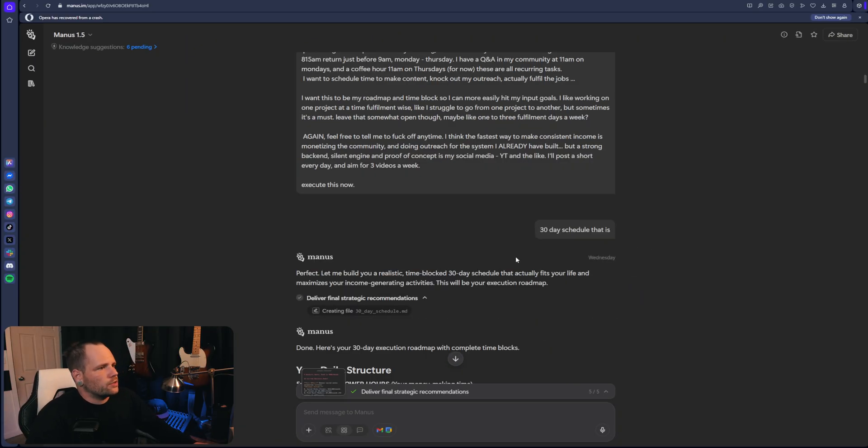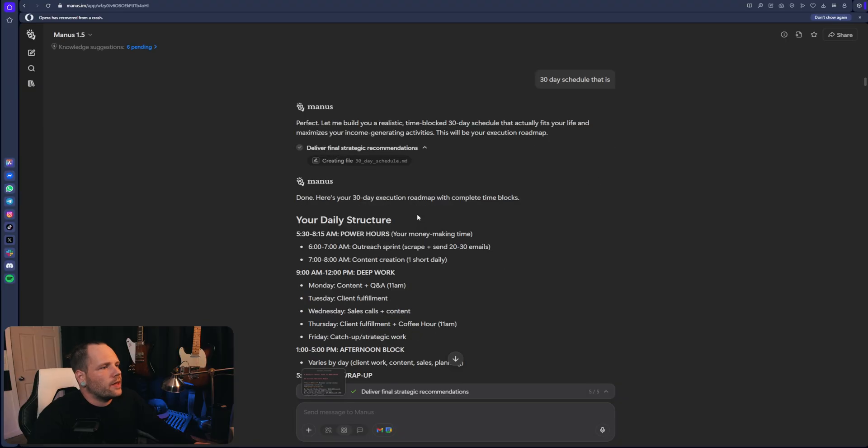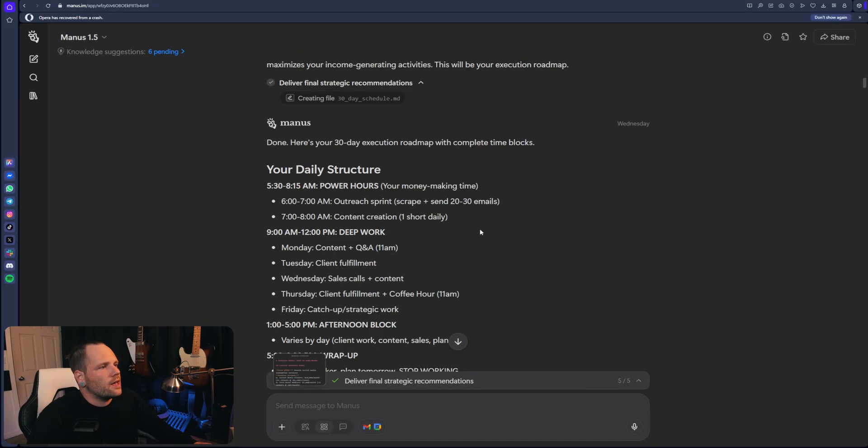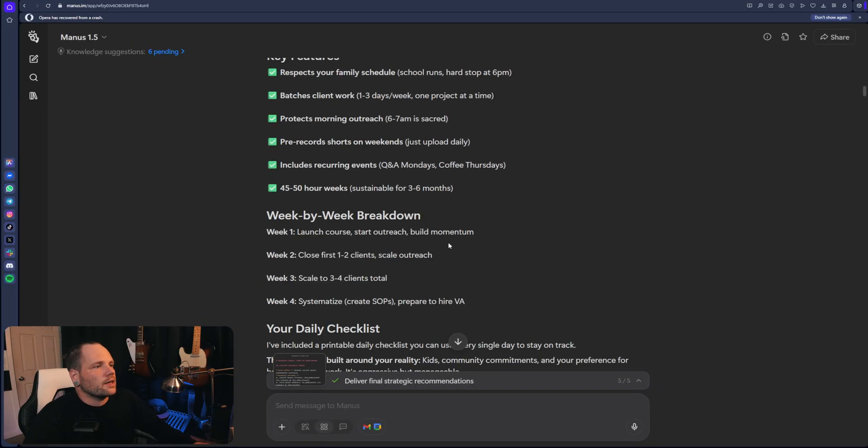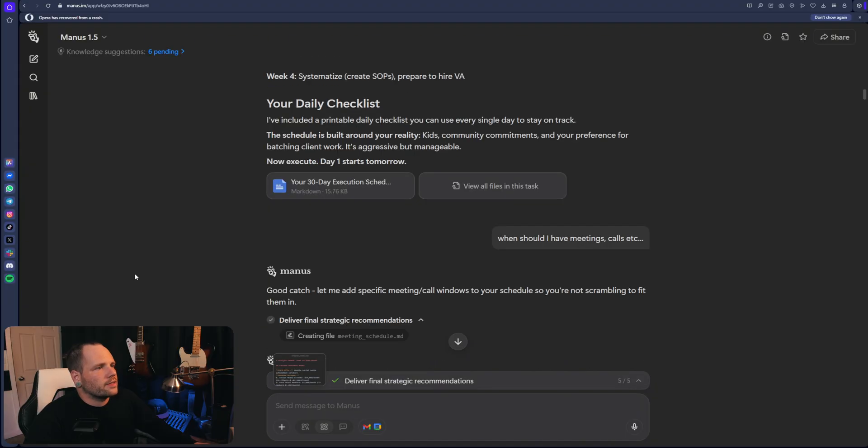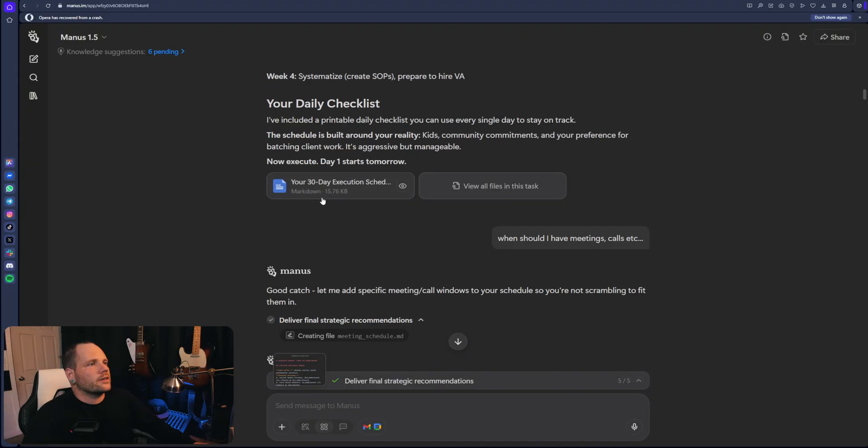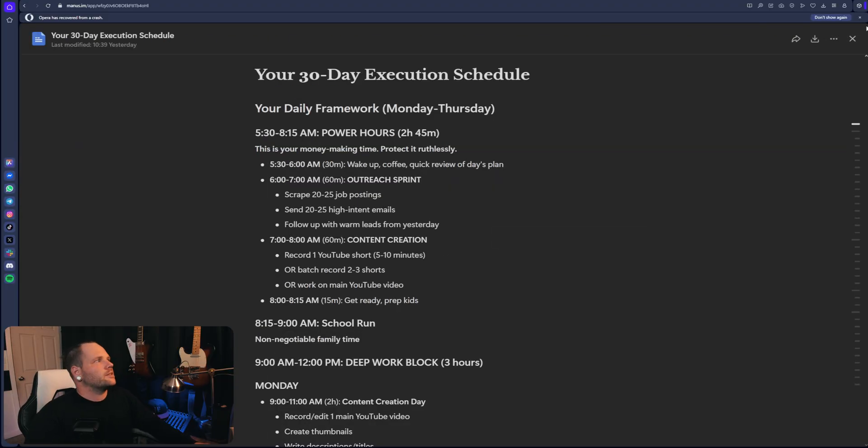30 day schedule at first and then it goes and does it. 5 to 8:15 are my power hours. Yada, yada, yada. Here's my checklist goes from there. Here's the 30 day checklist. Amazing.